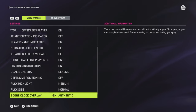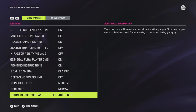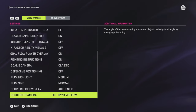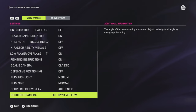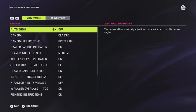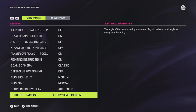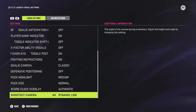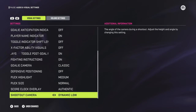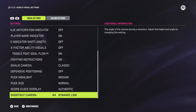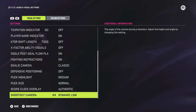I like keeping the puck size Normal. I keep the score clock overlay on Authentic, but you can change it if you don't like it there. The shootout camera is Dynamic Low — I don't have a problem with that because you get a close view of the goal. Those are our visual settings. Hope you guys find this video helpful — thanks for watching, and we'll see you next time.